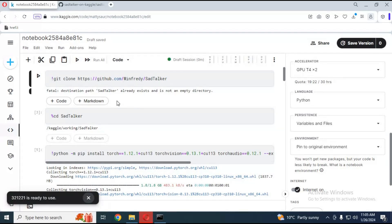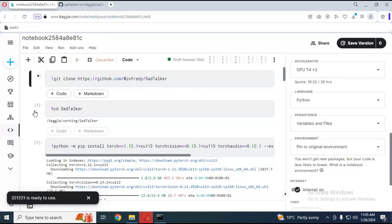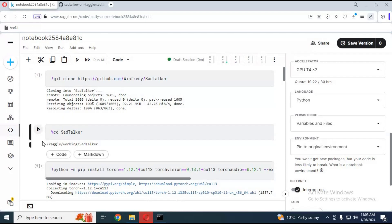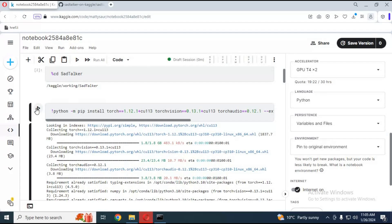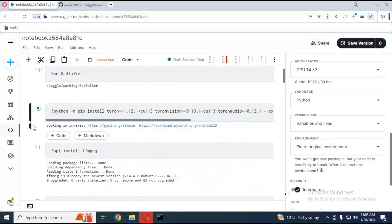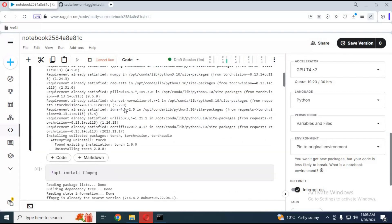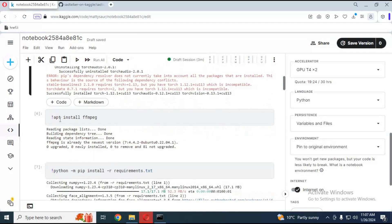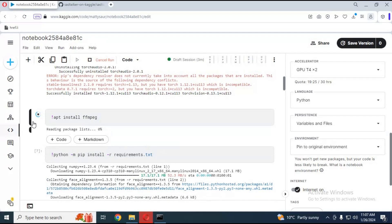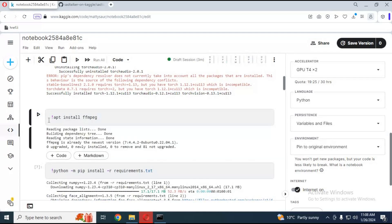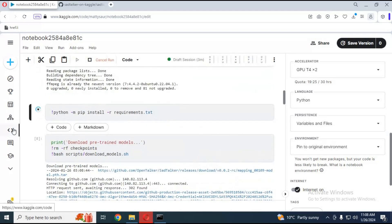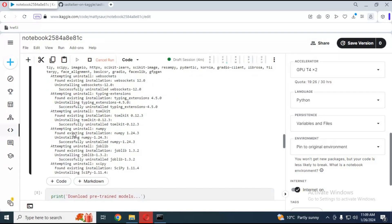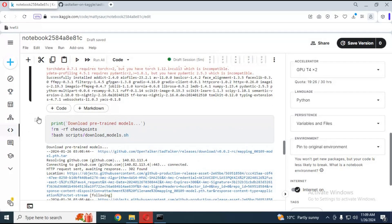After uploading, start the session and run the first cell without any changes. Run the second and third cells without any changes. Run the ffmpeg cell. Run the requirements cell to install requirements. Run the model cell to download models.